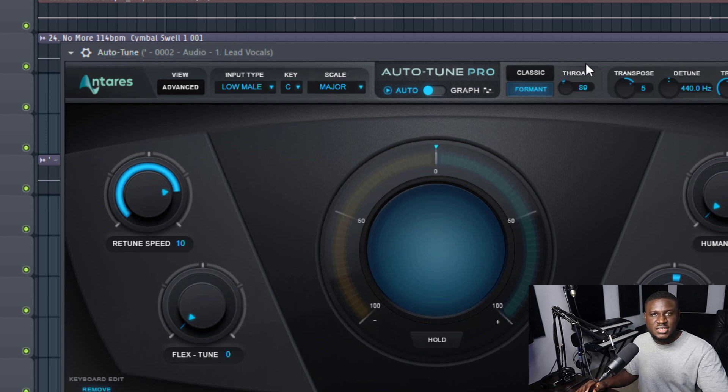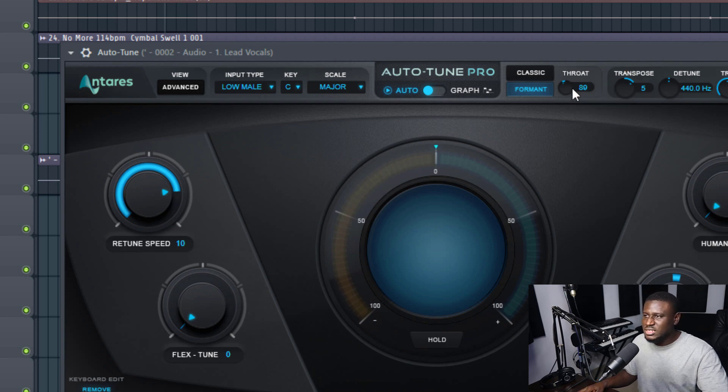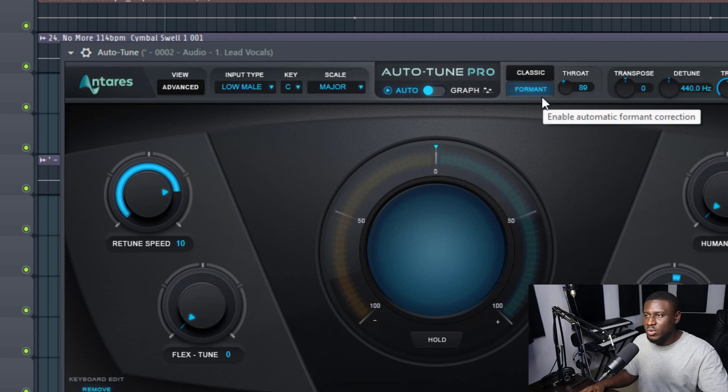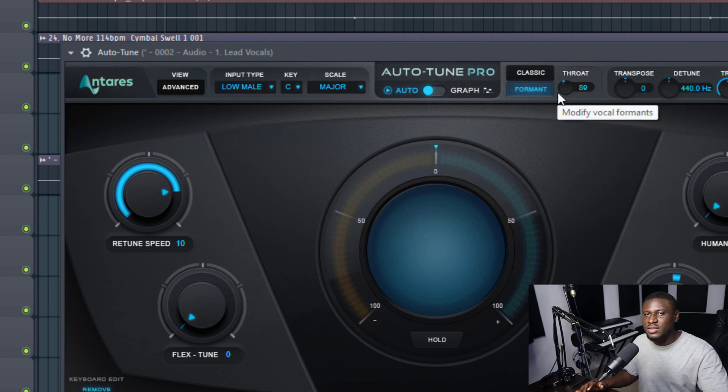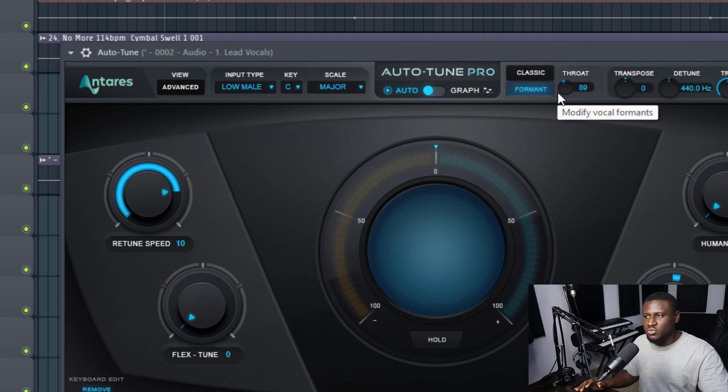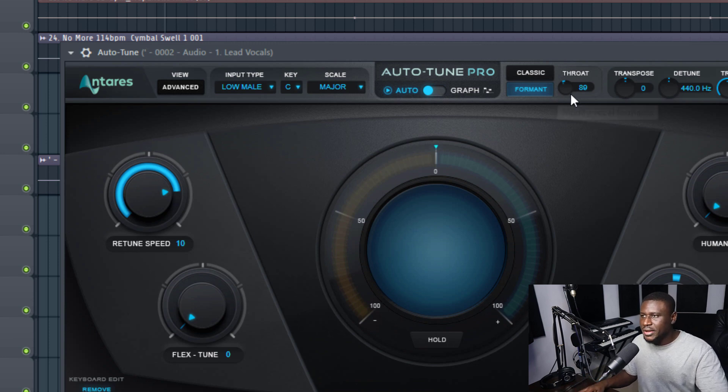You can actually automate this, especially the formant knob. You can automate this in your mix. So you can use the formant knob creatively while mixing. Maybe you want some parts of your vocals to have that dark voice, or if you want it to have that baby pitch voice, you can do that.